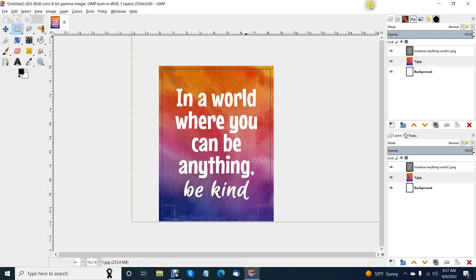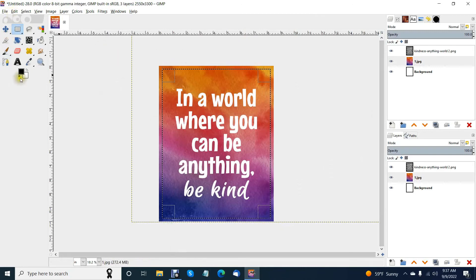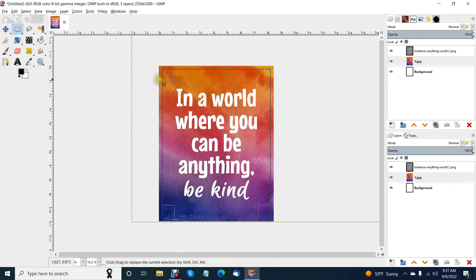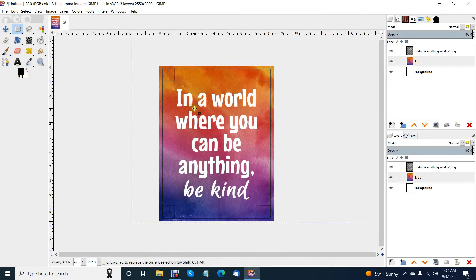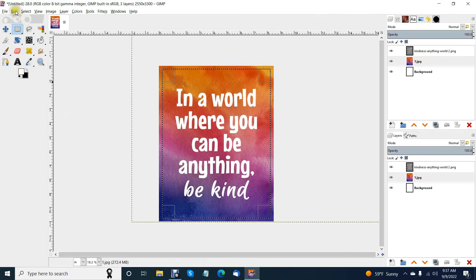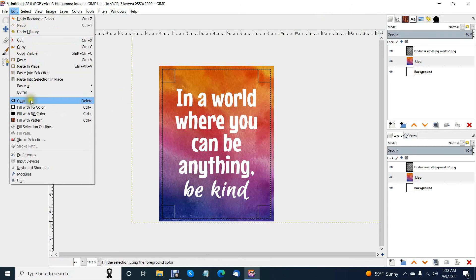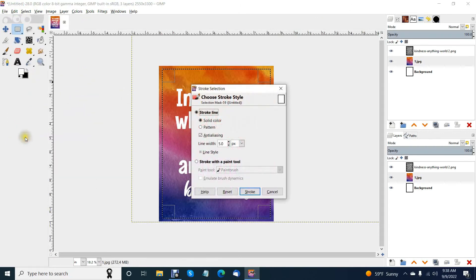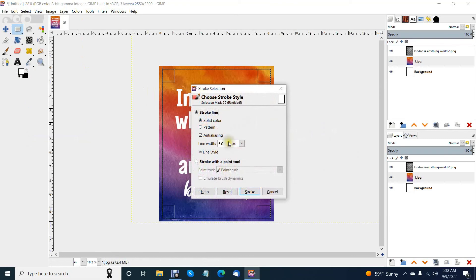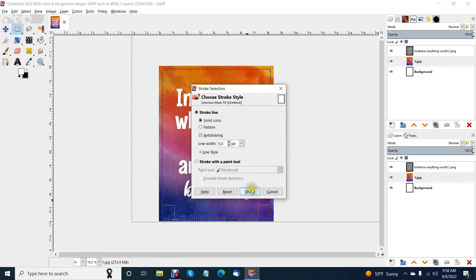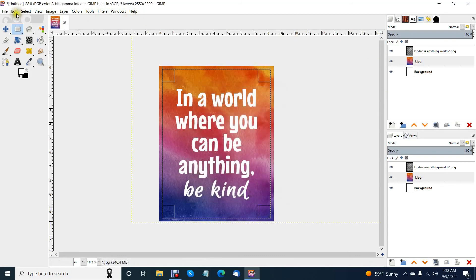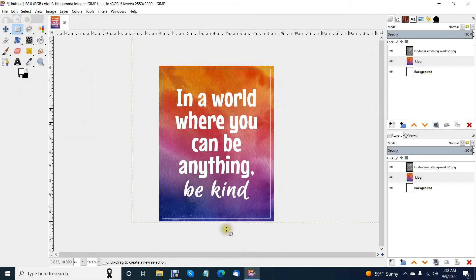Now you've got your square selected and all you're going to do is swap these colors so that white is the color I'm using. Now hit edit stroke selection and you're doing a solid color and then just make this line the size you want it to be. I'm going to go with a five. I think the five pixels will work for me. Hit stroke and select none.